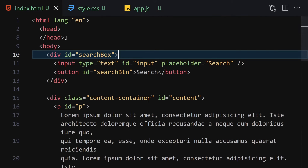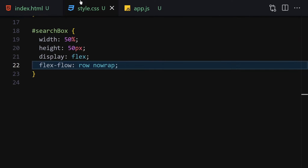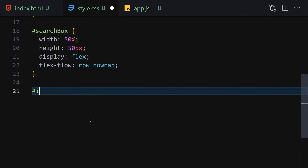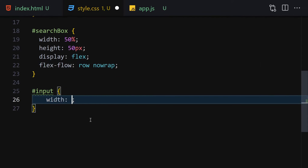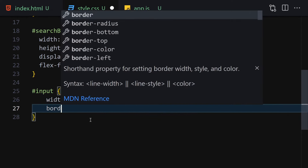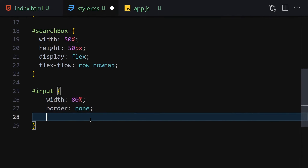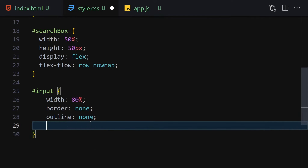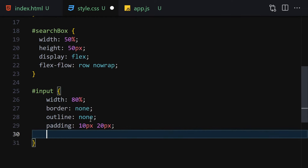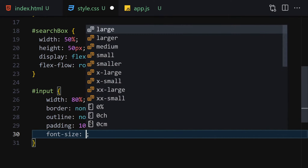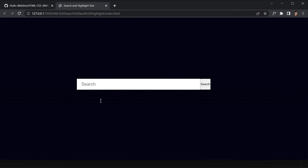Next, we'll select the input inside the search box by its ID. We'll give it a width of 80%, border none, outline none, padding of 10px top and bottom and 20px left and right, and a font-size of 20px. This is how it looks right now.